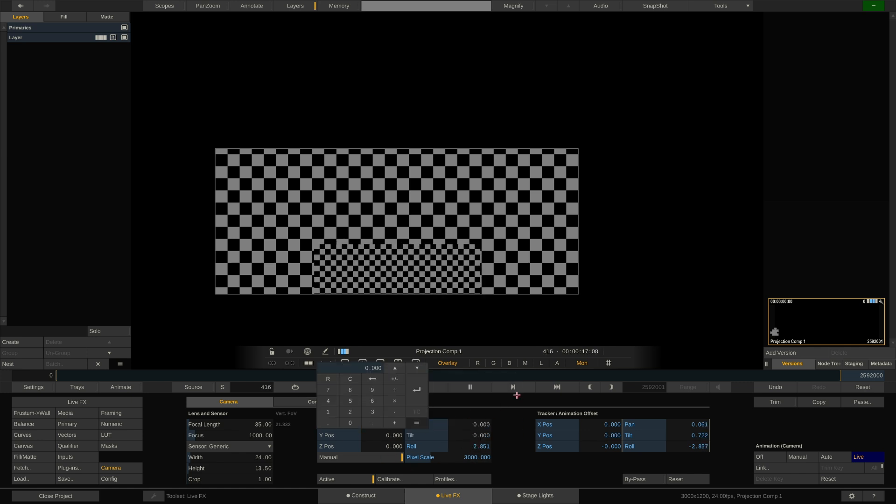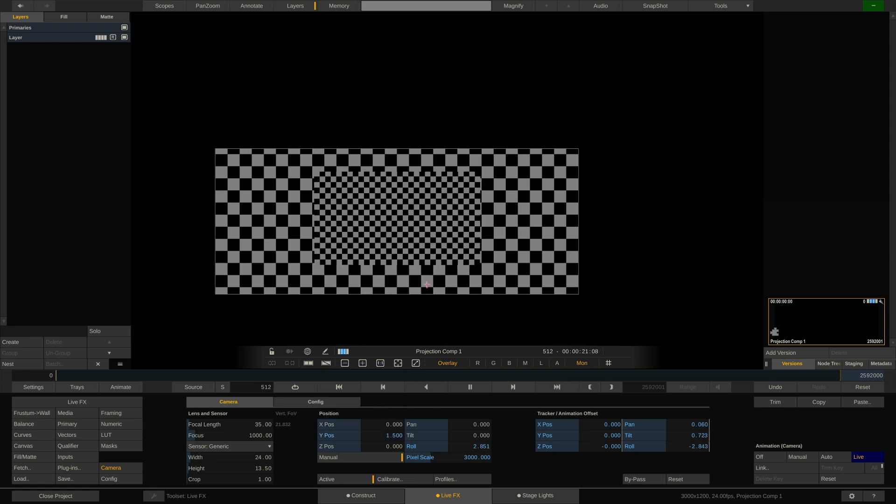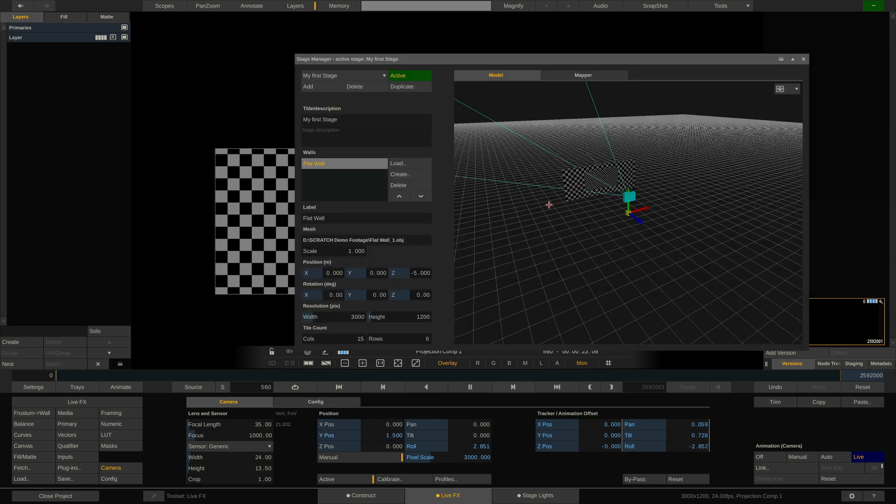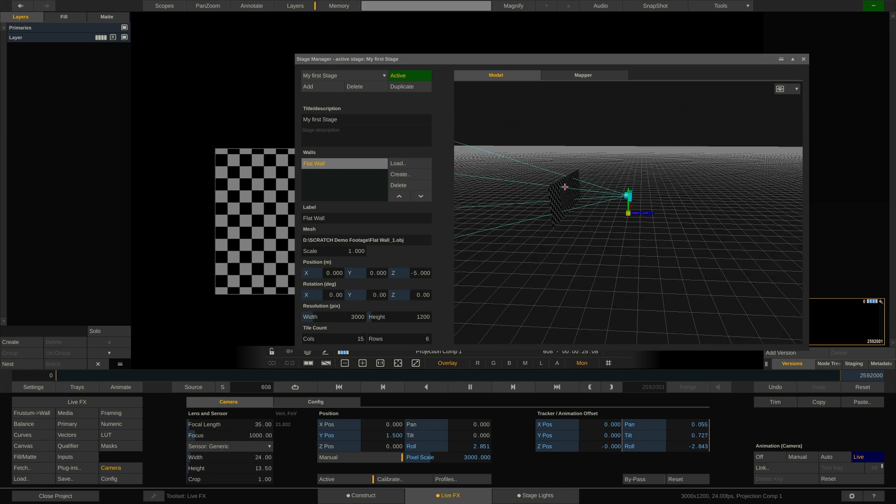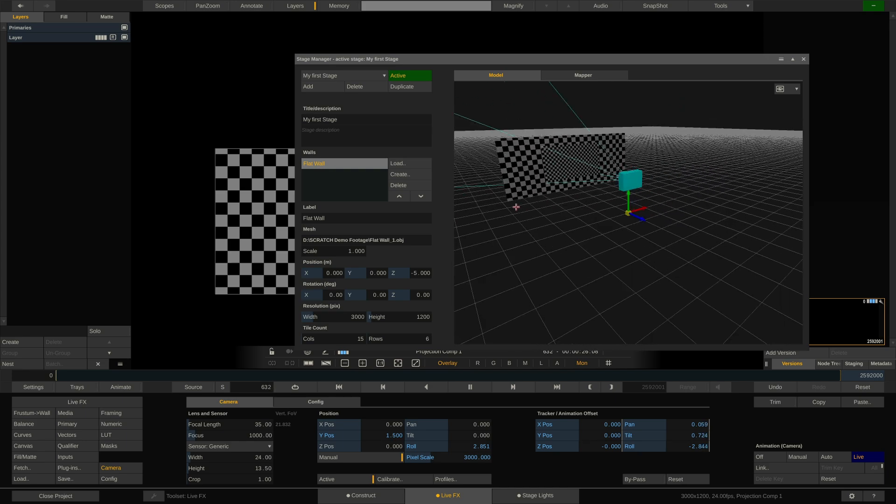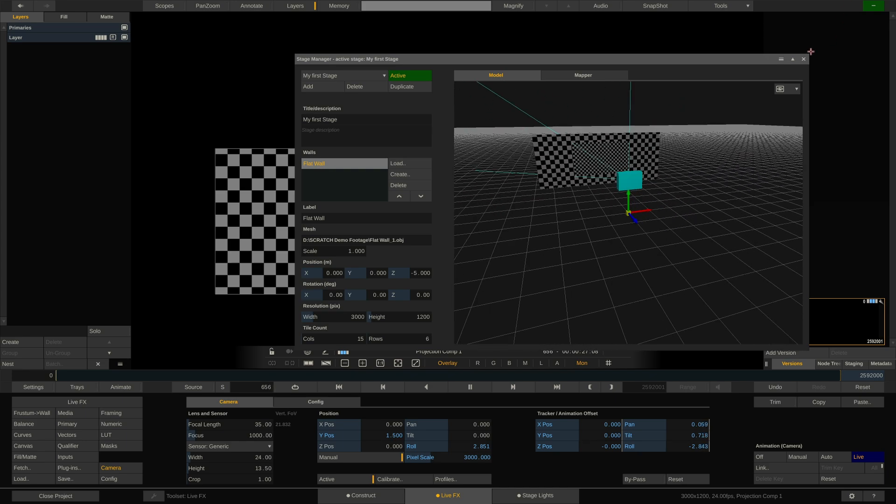And I'll also lift it by 1.5 meters. So if we look at our Stage Manager, we can see the camera is now looking perfectly straight at the wall. Nice.